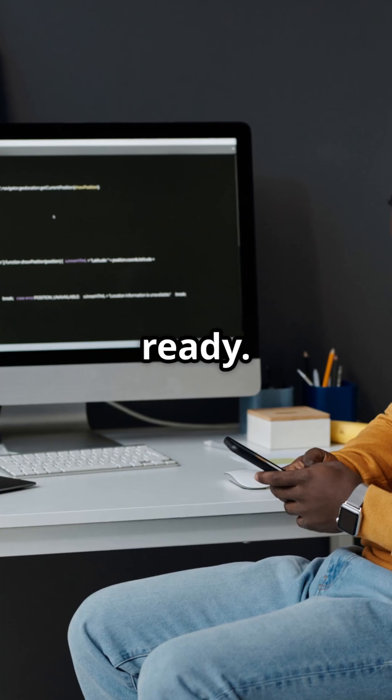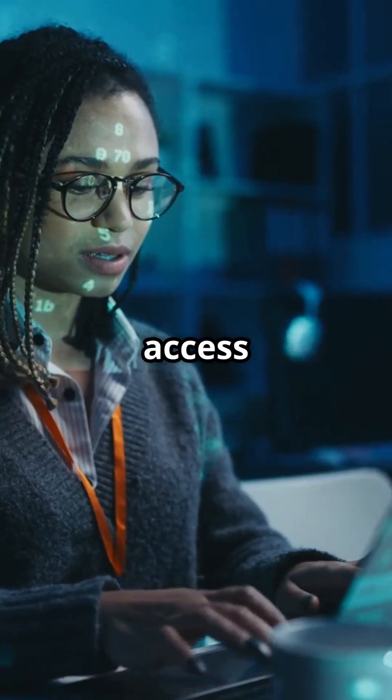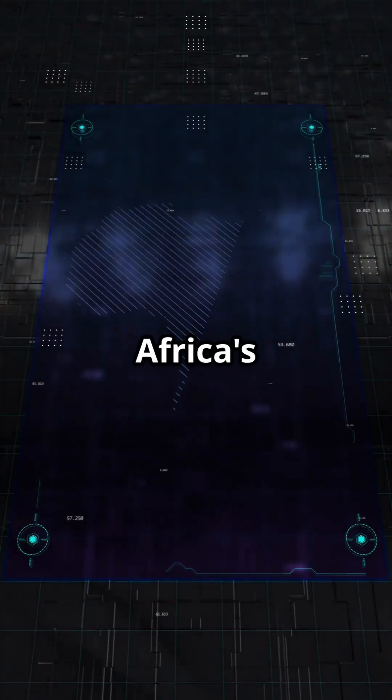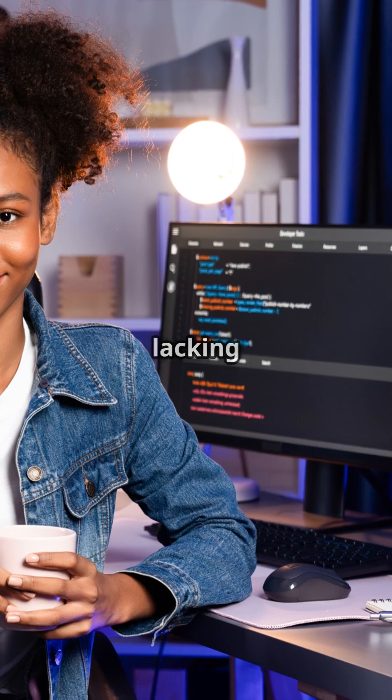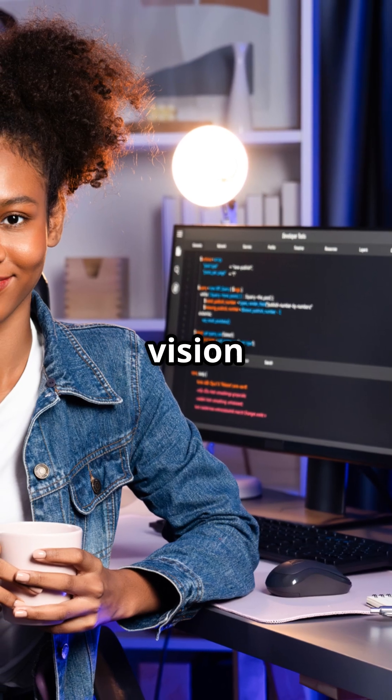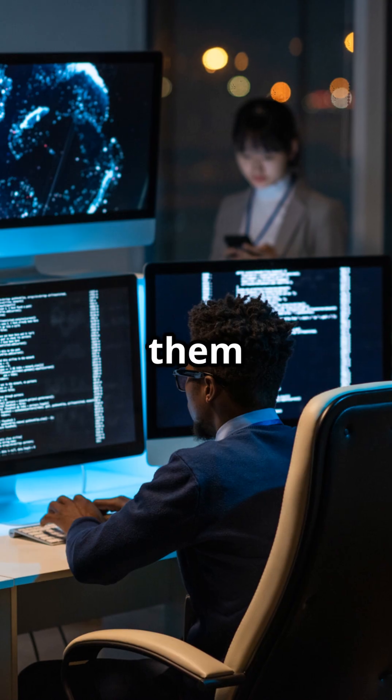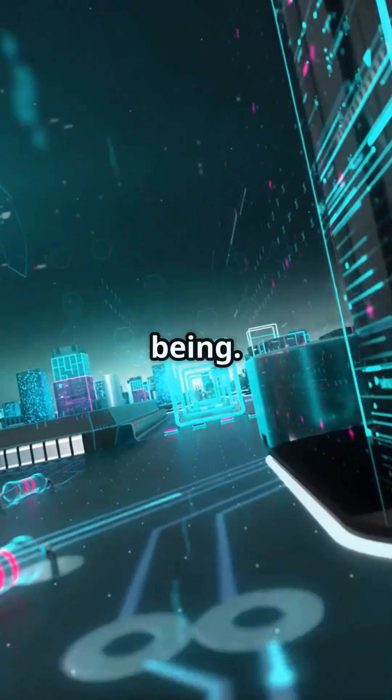They are ready. Are the leaders? Every denied access to technology is a delay to Africa's rise. Our youth aren't lacking vision. They're lacking tools. Give them access and they'll code a new world into being.